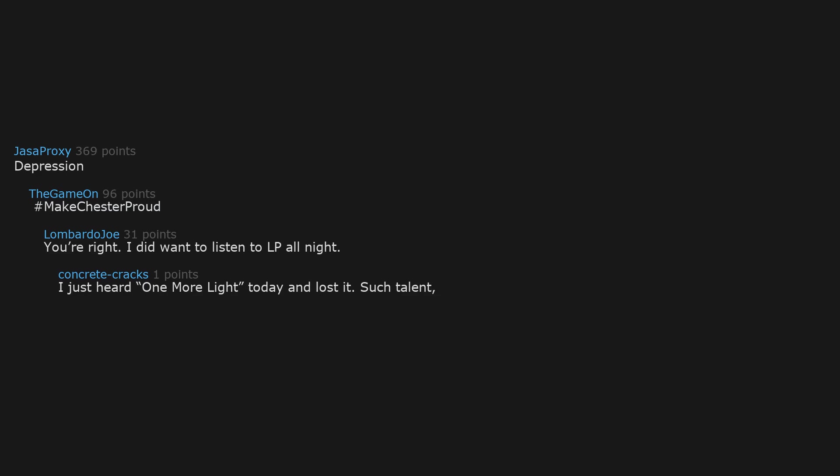Depression. Hashtag make Chester proud. You're right. I did want to listen to Linkin Park all night. I just heard One More Light today and lost it. Such talent. Gone too soon from this earth from something totally preventable.